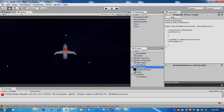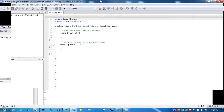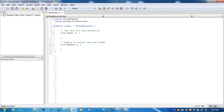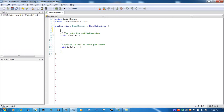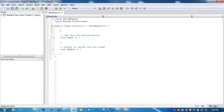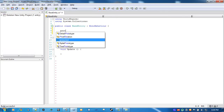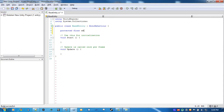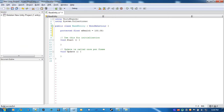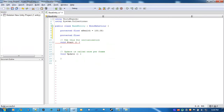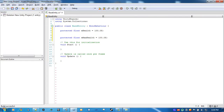First we'll start with BaseEntity, just to get things going. I'm going to create some protected variables for the health and its maximum health. Set it to 100, and protected float maxHealth is 100. Now, in order to access these variables from other classes, we're going to make them read-only.